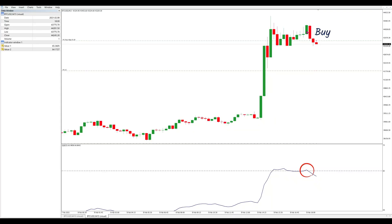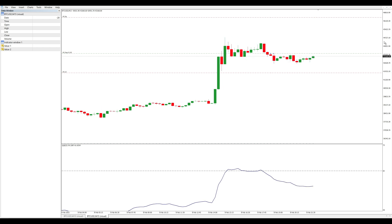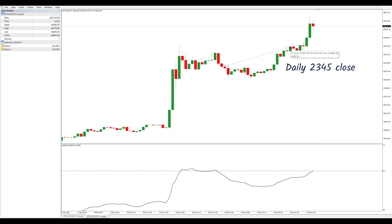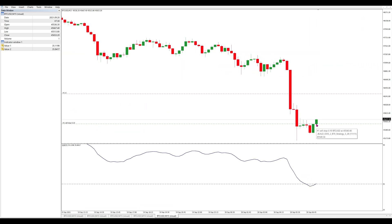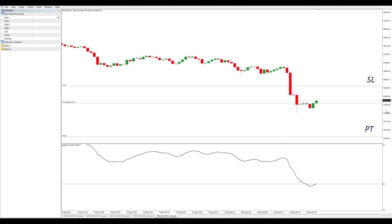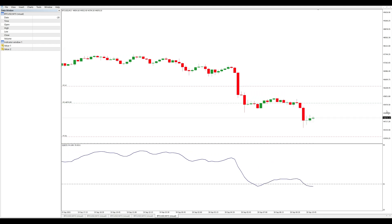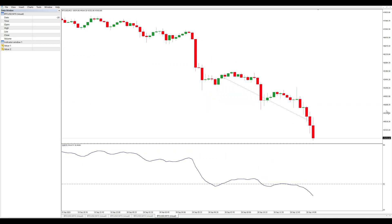Longs are triggered when the QQE is above 65, with a simple ATR-based stop loss and profit target. Shorts are the opposite. The complete guide to this strategy is linked at the end of this video.